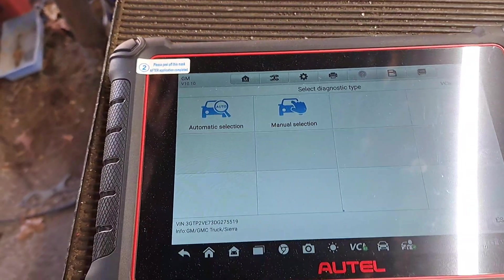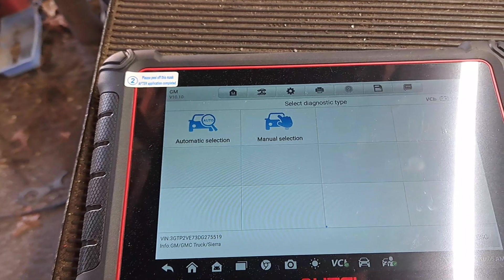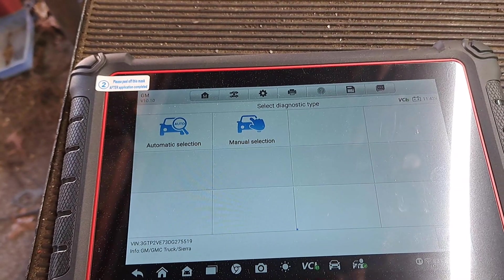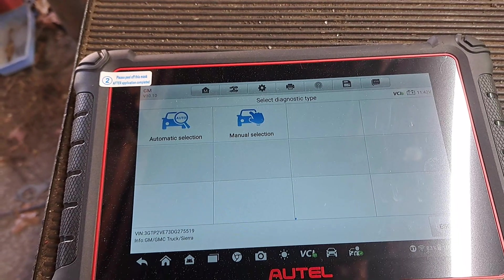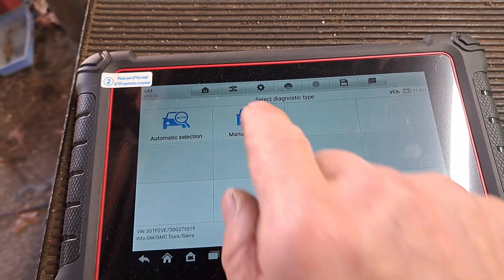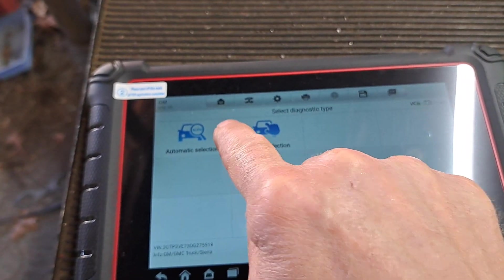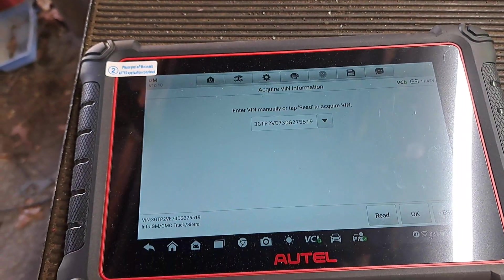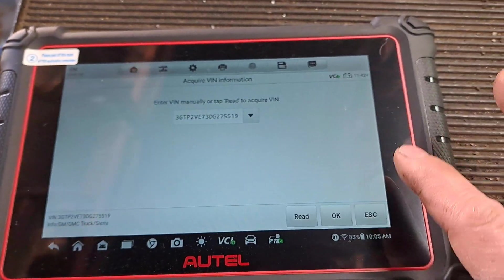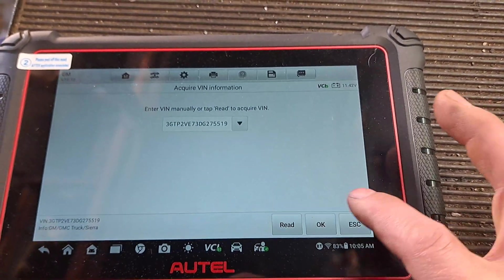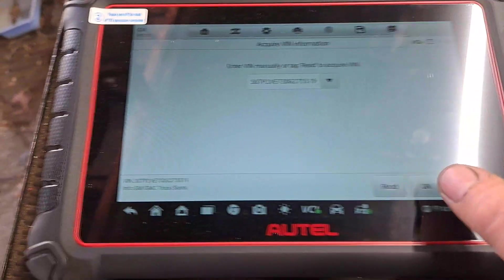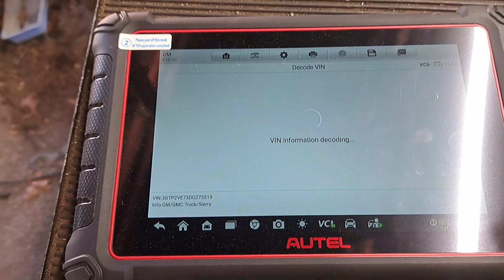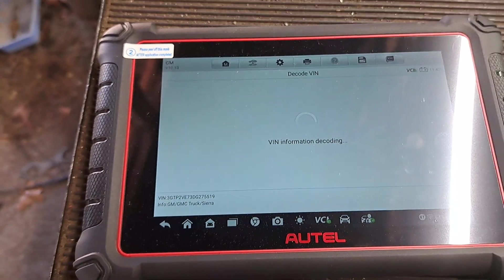But what I had to do with this thing was do an idle relearn. I went in there and just had to go in there to get the VIN number, had to poke in some stuff. Okay I'm trying to look at this thing here. It was real simple.